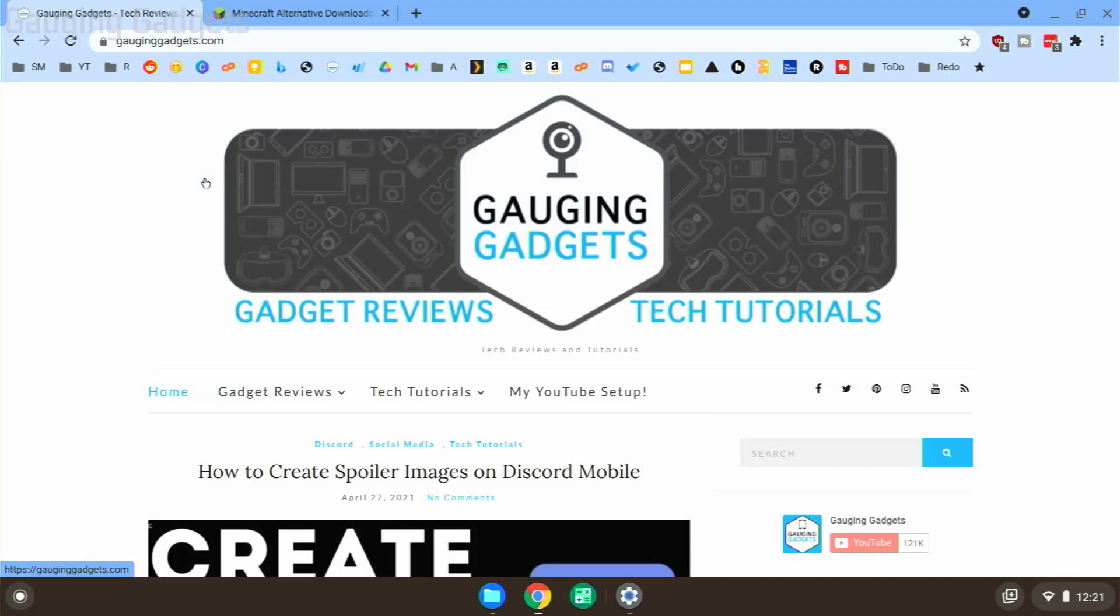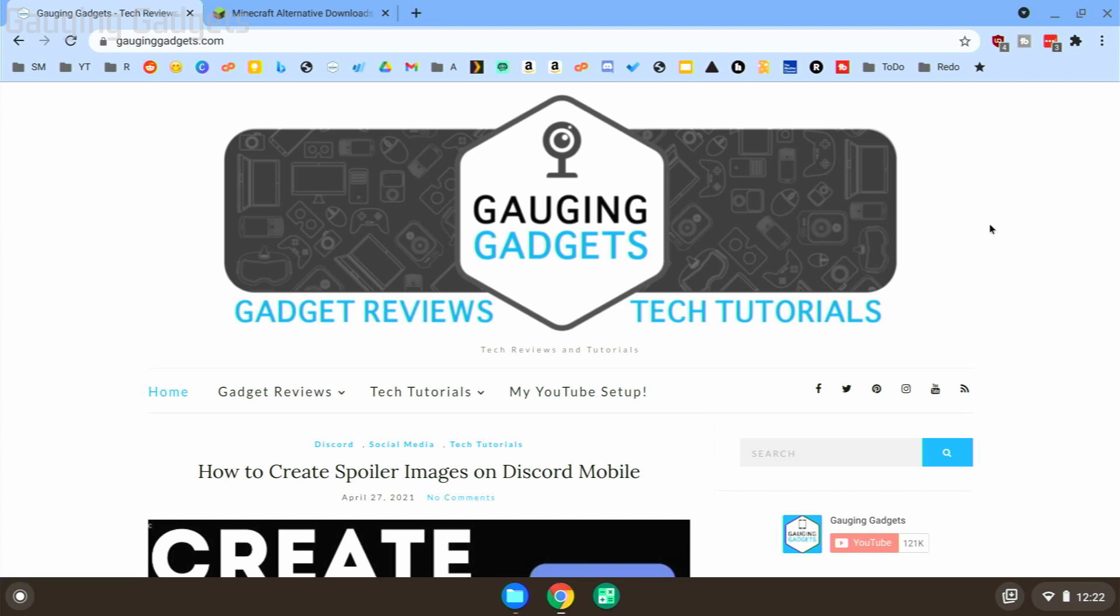Welcome to another Gauging Gadgets Chromebook tutorial video. In this video, I'm going to show you how to download and install Minecraft on your Chromebook. If you're trying to figure out how to play Minecraft on your Chromebook, by the end of this tutorial you'll be able to do that. To get started, the first thing we'll be doing